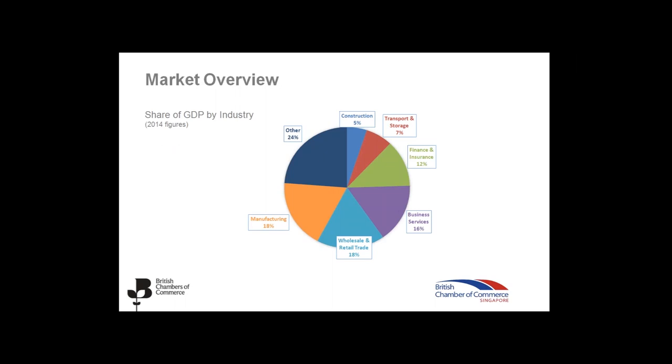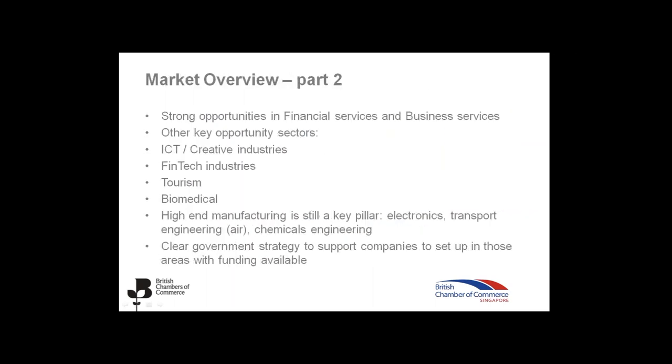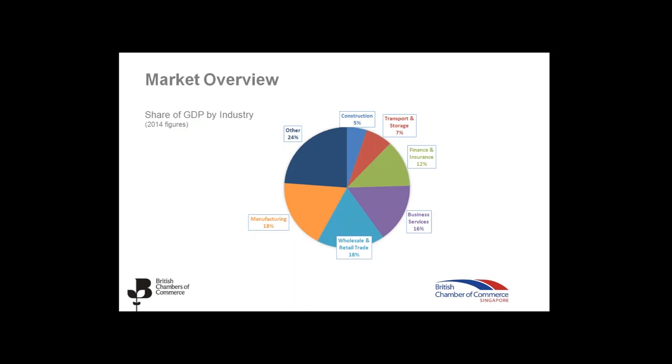The chart showing here now gives an overview of the share of the GDP by industry. As you can see, manufacturing, wholesale, and retail both count for 18% of the market share. Business services then following at 16%. Finance and insurance at 12%. And then transport and storage and construction at 5%. So, there are strong opportunities in the financial services and business services. The other key opportunity sectors include the ICT, creative industry, the fintech industry, tourism, biomedical, and the high-end manufacturing is still a key pillar in Singapore. And there is a clear government strategy to support companies who are looking to set up in those areas. There is quite a lot of funding available.